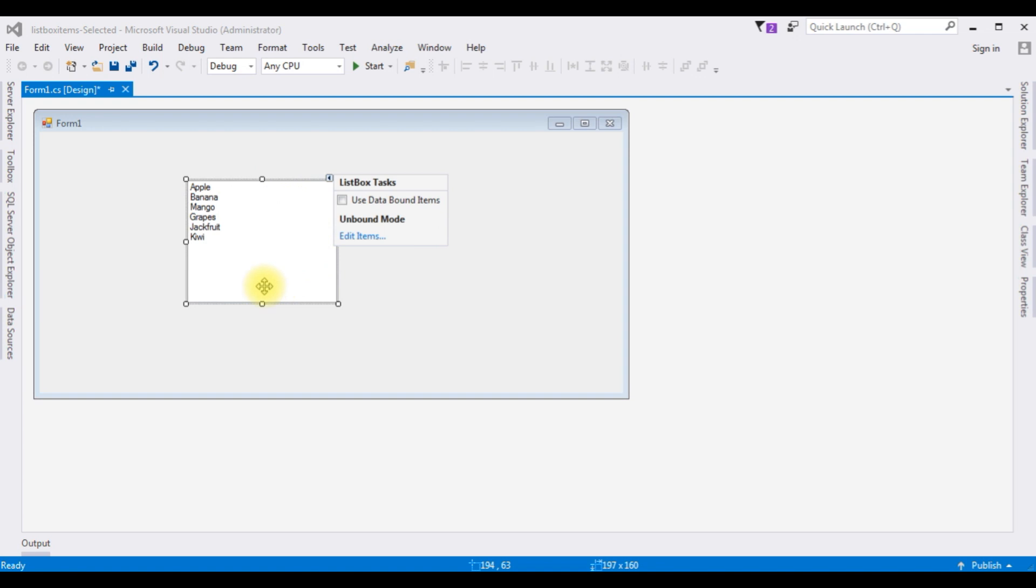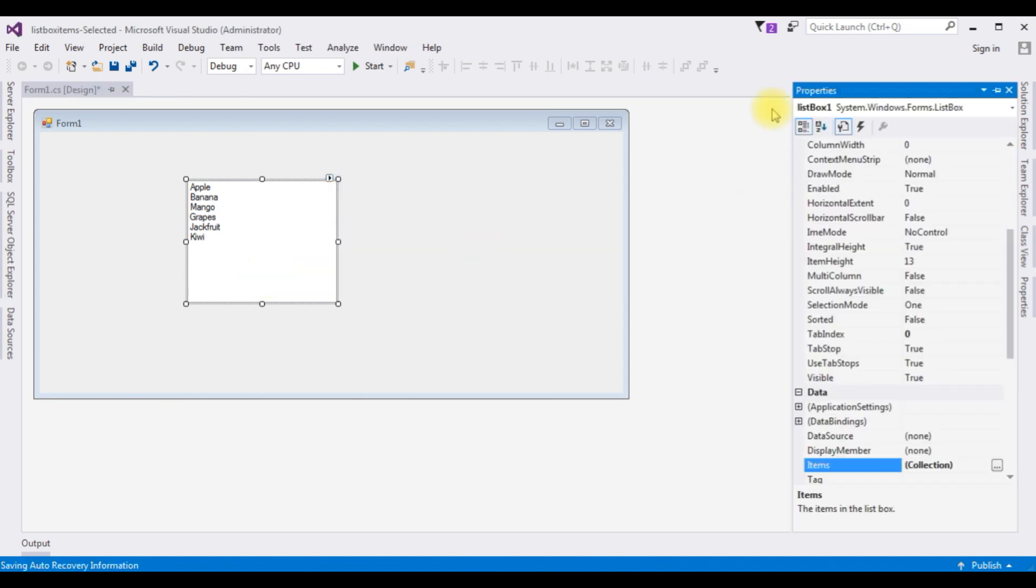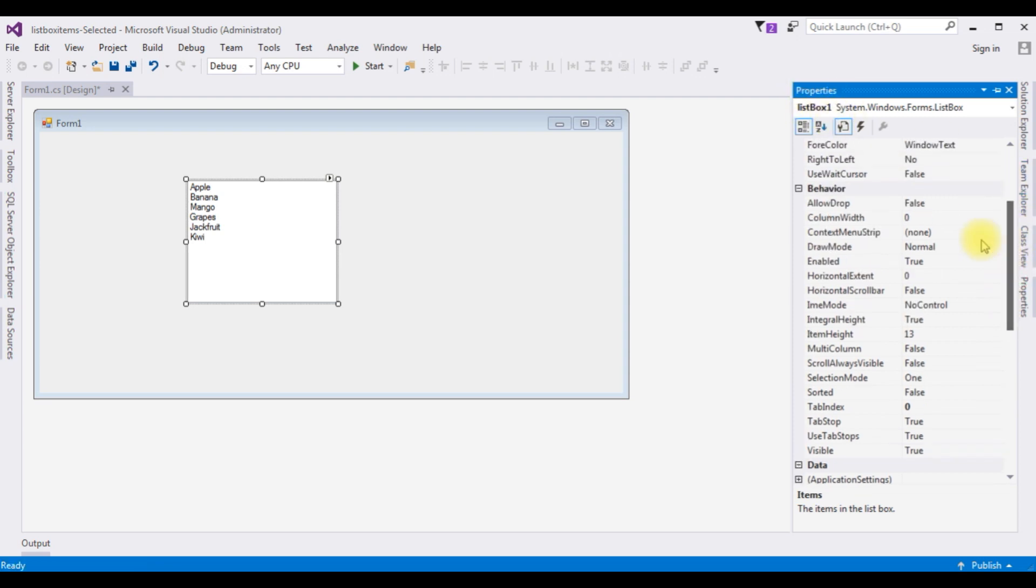My aim is I want to select multiple ListBox items. By default, we can select only one item from the ListBox Control. To make the multiple selection, press F4, the properties of the ListBox Control.